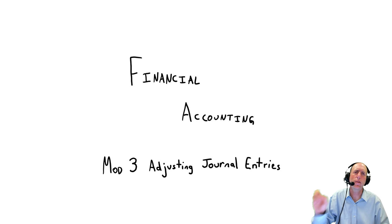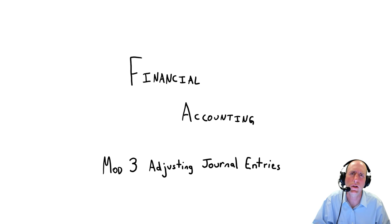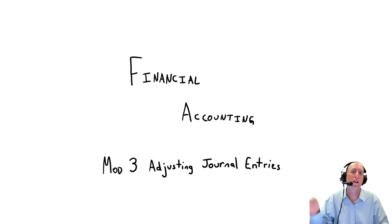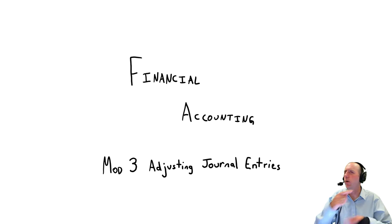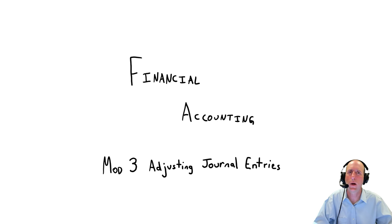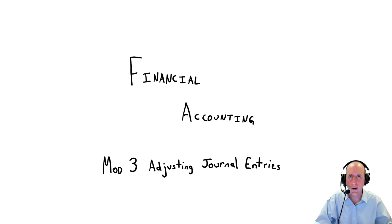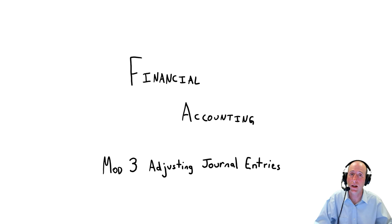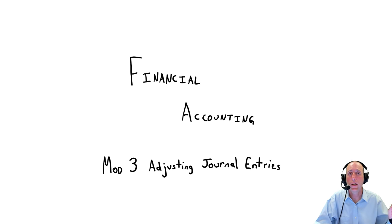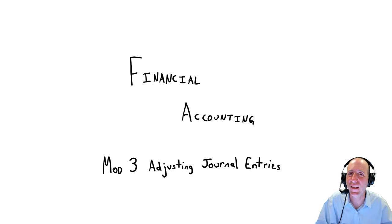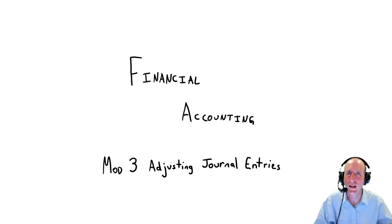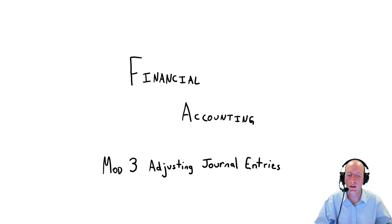So if you haven't understood journal entries well, I do recommend going back and just doing all of those problems from Module 2, really getting your practice in. You want to be comfortable with the idea of debits and credits before jumping into these slightly more complicated versions of journal entries.